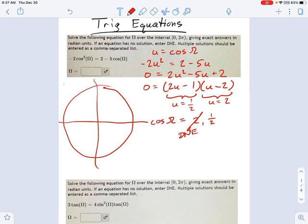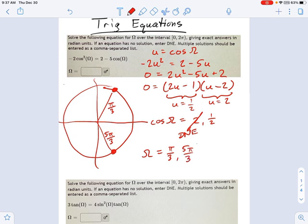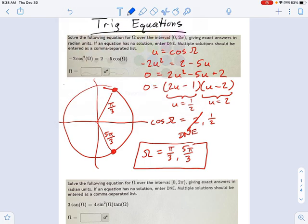But cosine equals 1 half — that looks fine. That's going to be values here. Remember, cosine is the x-coordinate, so I'm looking at angles that are kind of steep here. This is an angle of pi over 3 and an angle of 5 pi over 3. So that'll be my solution for omega: pi over 3 and 5 pi over 3. Watch out for results that are not actually possible — like u equals 2, which is like an extraneous solution.